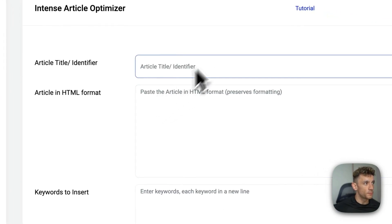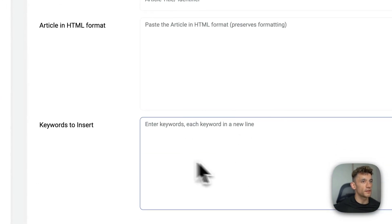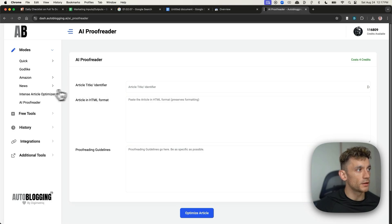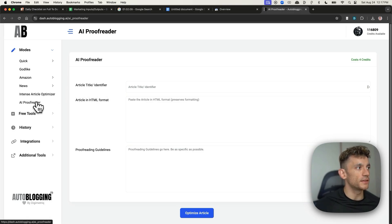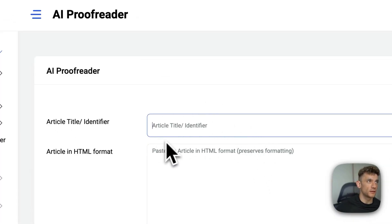And so you can put the title, you can paste in the HTML, insert the keywords. Another option that they actually have is the AI proofreader, which I'll come on to in a minute.